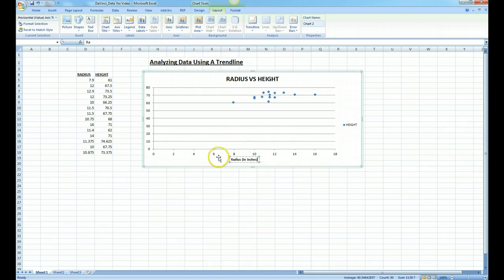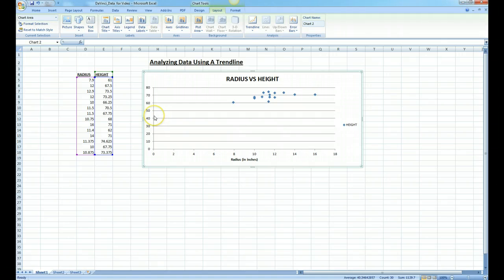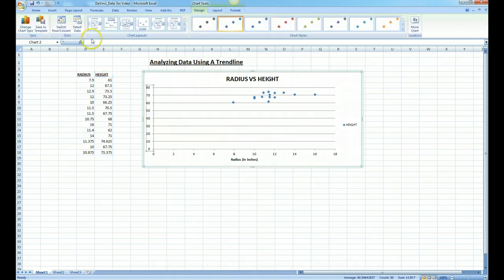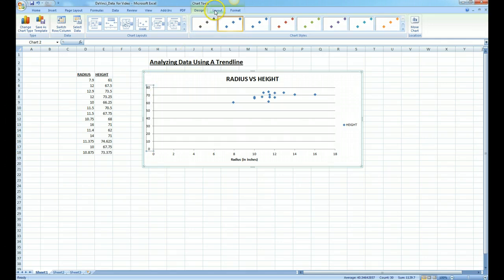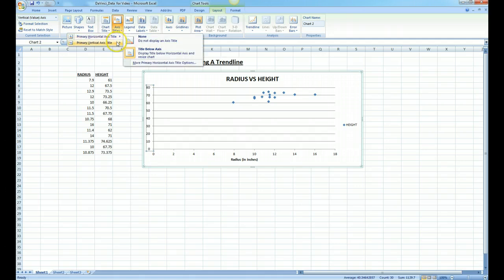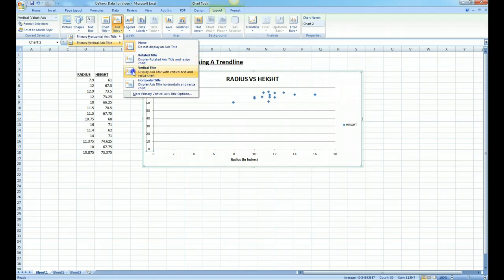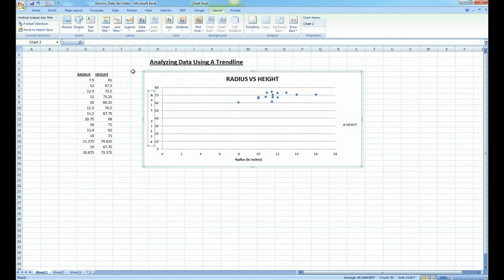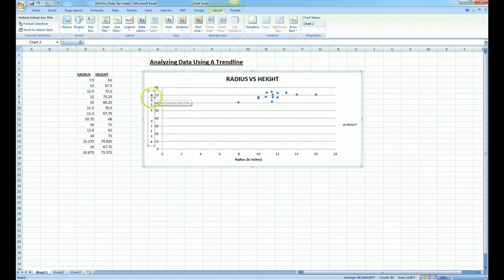We can also label the vertical axis by simply double clicking on that, picking layout at the top, going to axis title, and picking primary vertical axis title. And we'll make the title vertical. And this time we'll call this one the height in inches.